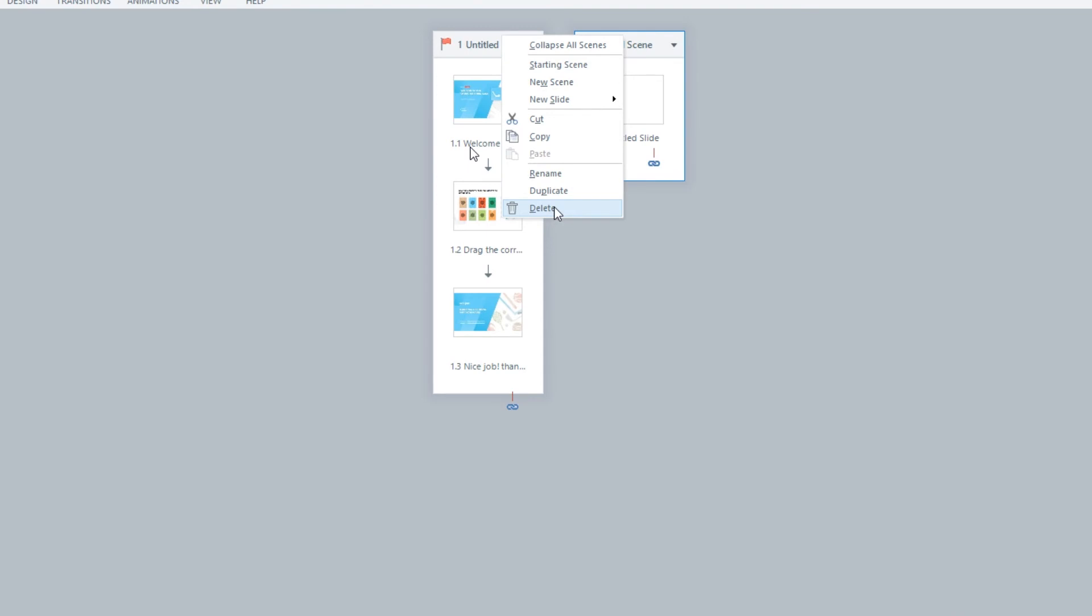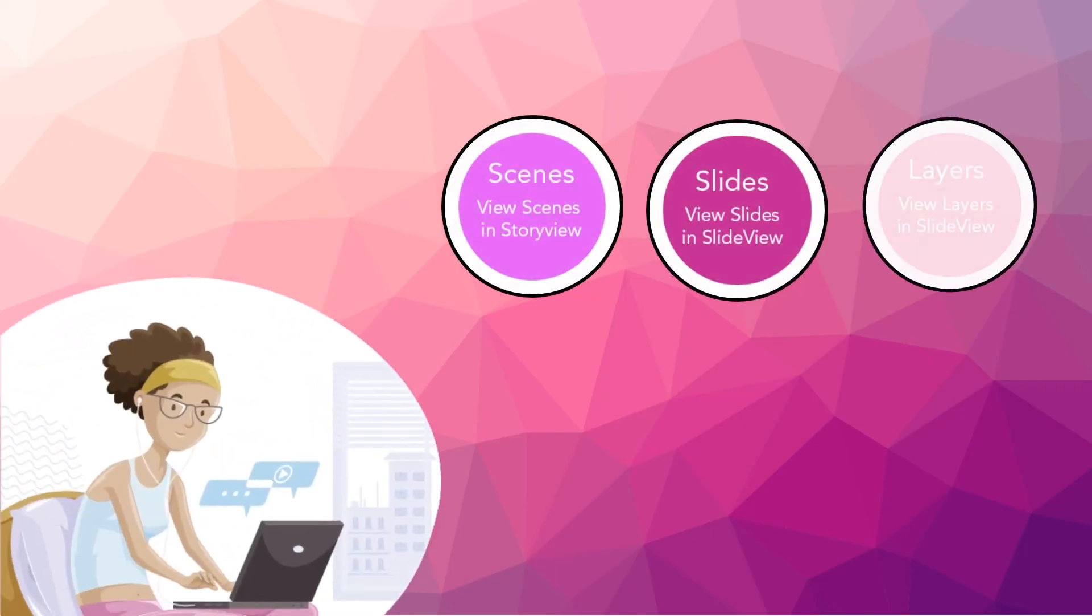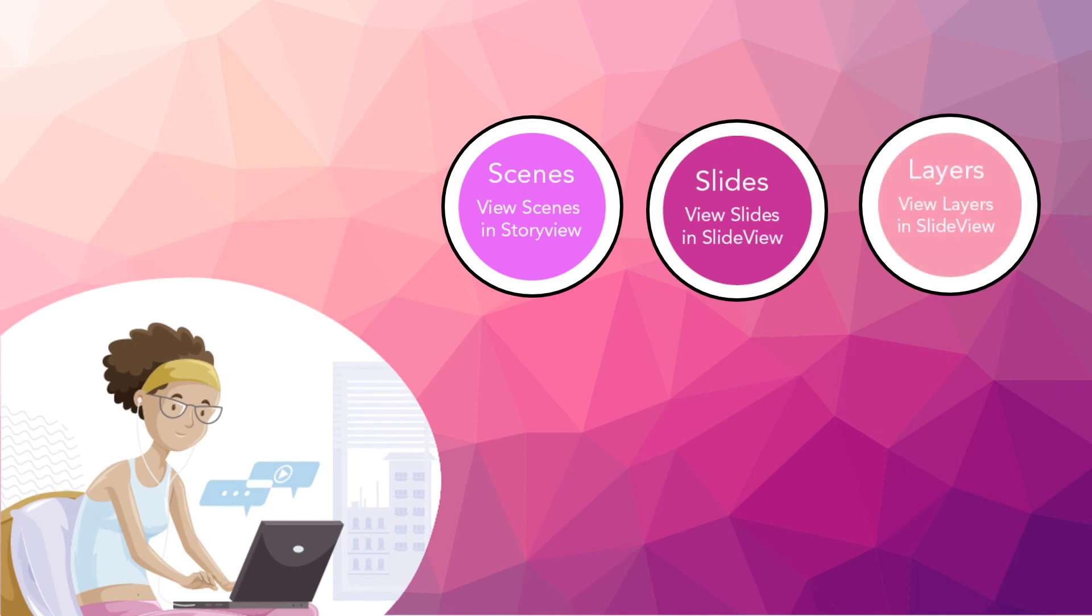While deleting the scene, please ensure that you select the scene and not the slide within the scene. Also, by deleting the scene, you will automatically delete all the slides within that scene. In this lesson, we learned the relationship between scenes, slides, and layers. We further had a brief understanding of the story view and the slide view to view and manage our scenes and slides. And finally, we learned how to add, delete, rename, and mark the scene as a starting scene of your project.